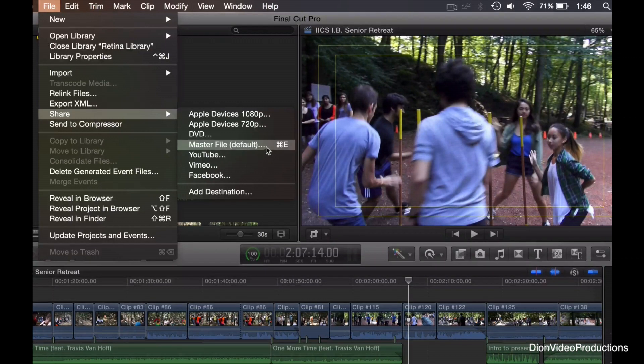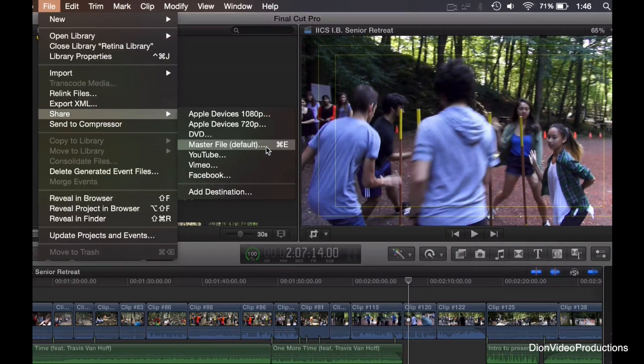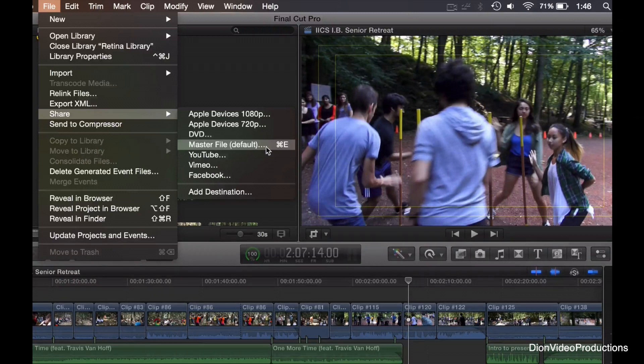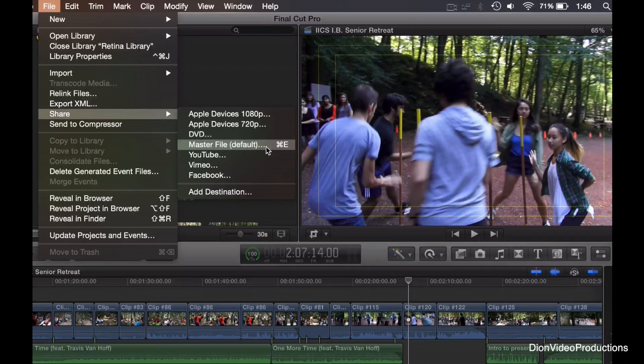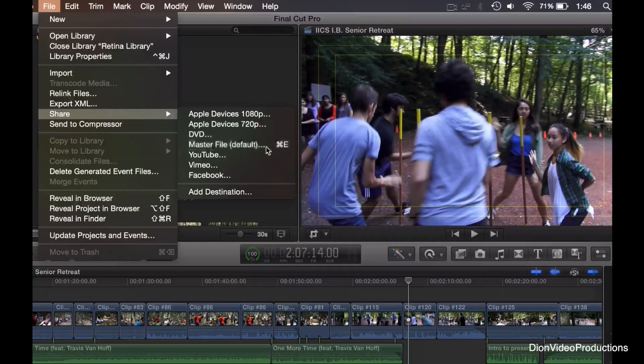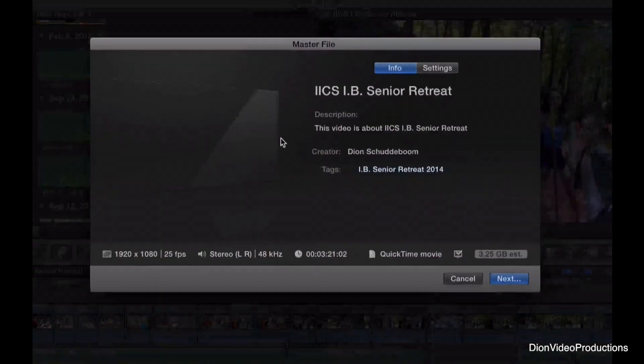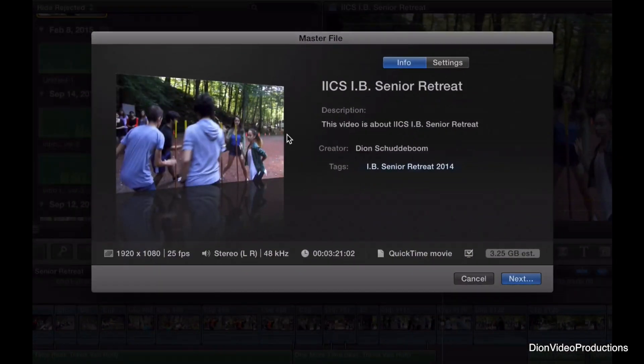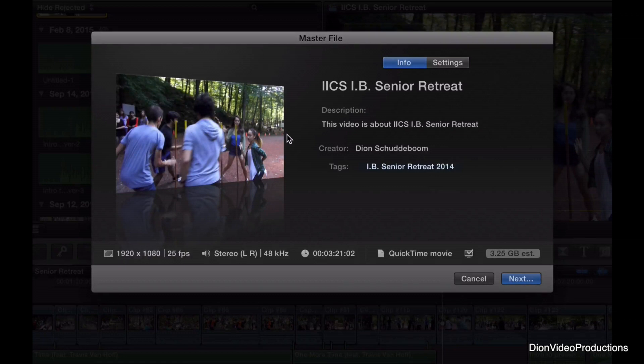The next option is the master file, which is the default setting on Final Cut Pro X. Now, there's a few reasons why I would and wouldn't recommend this. First of all, this will export your project in the exact file size and files that you have imported or recorded your video at, and what this will allow for is optimum quality. However, the file size is relatively big.